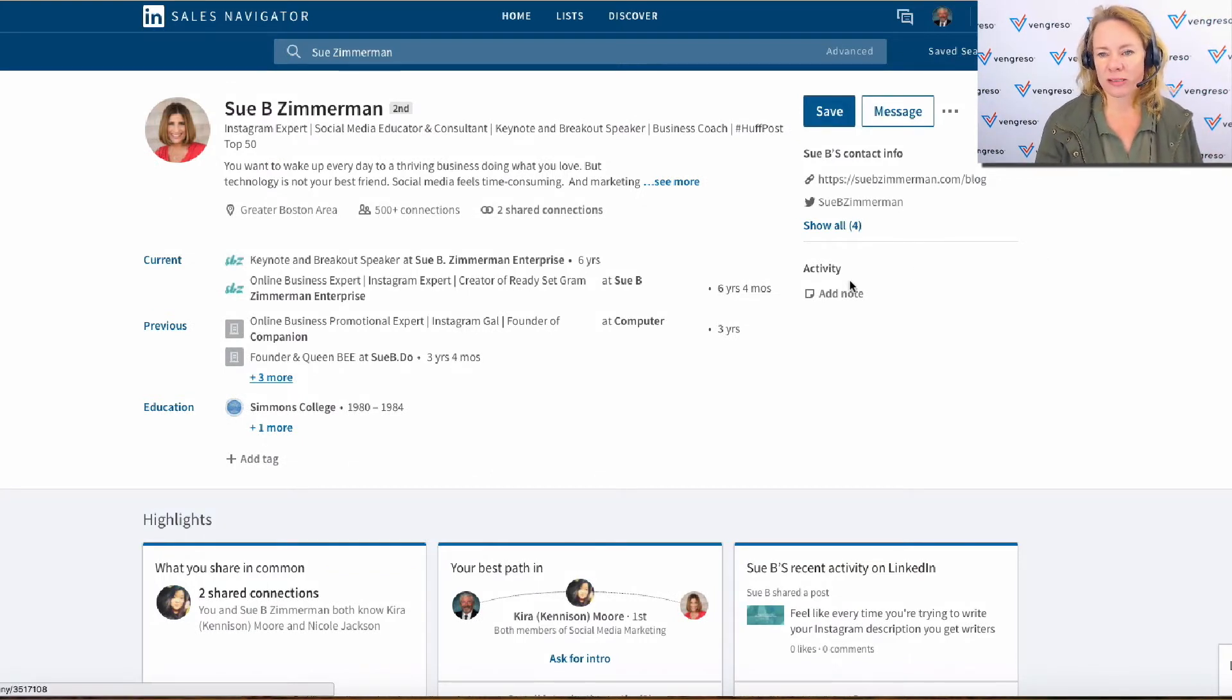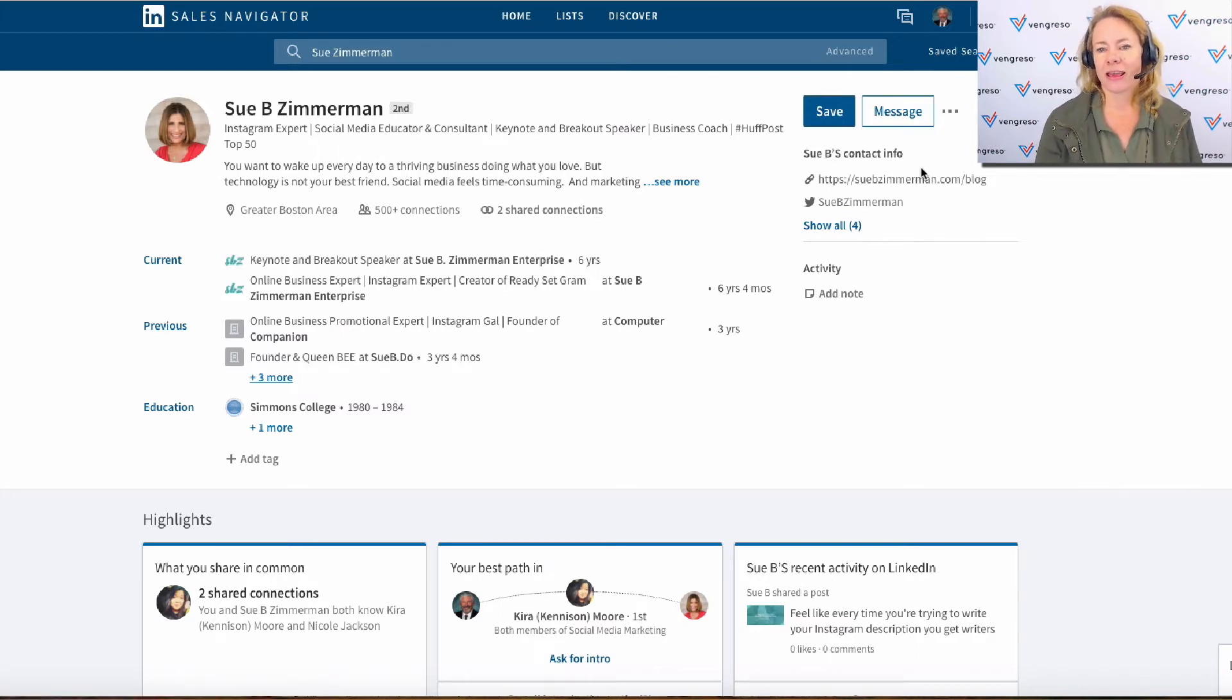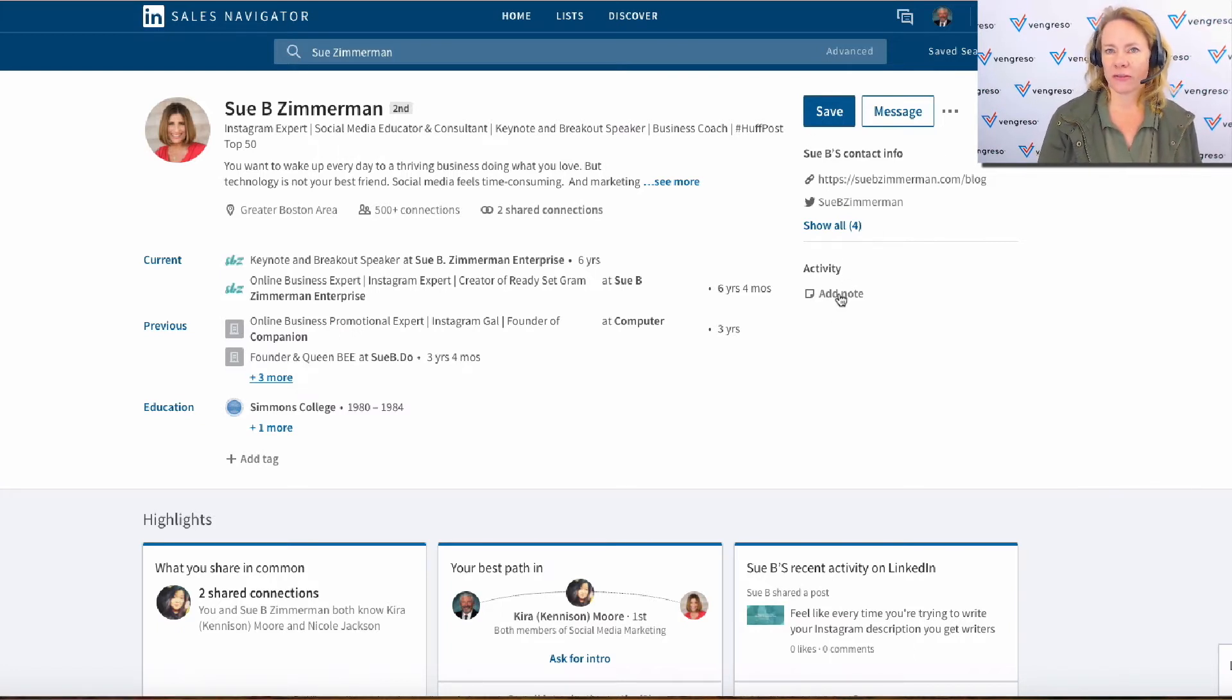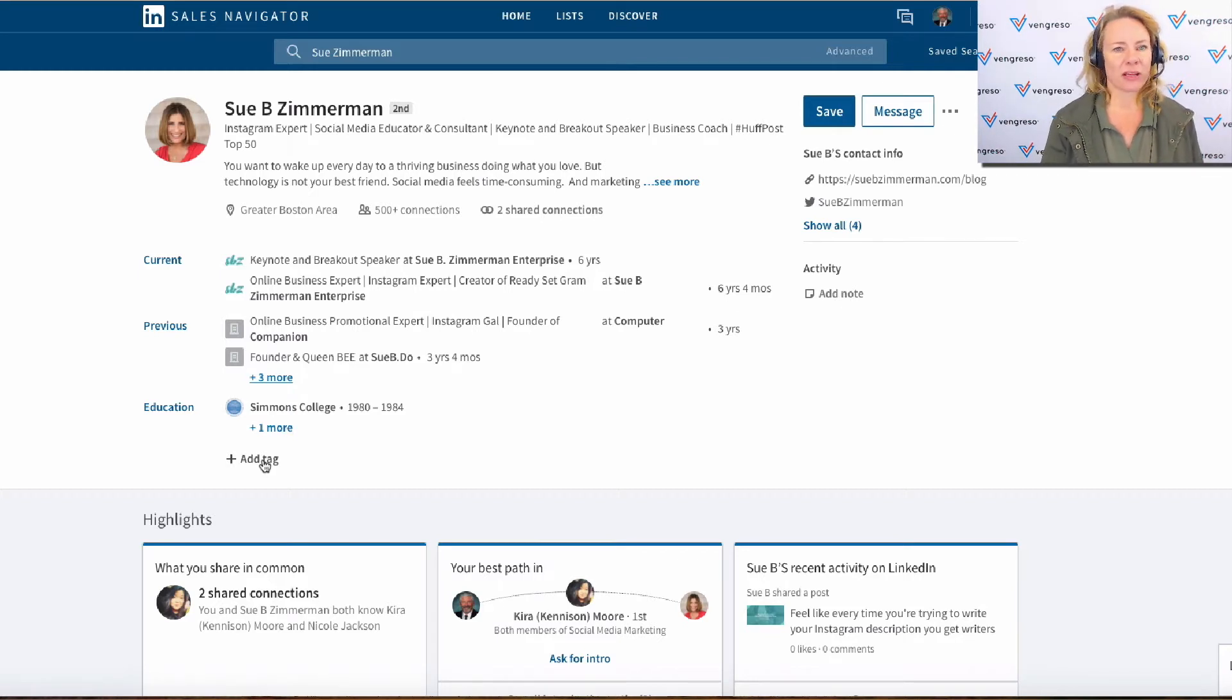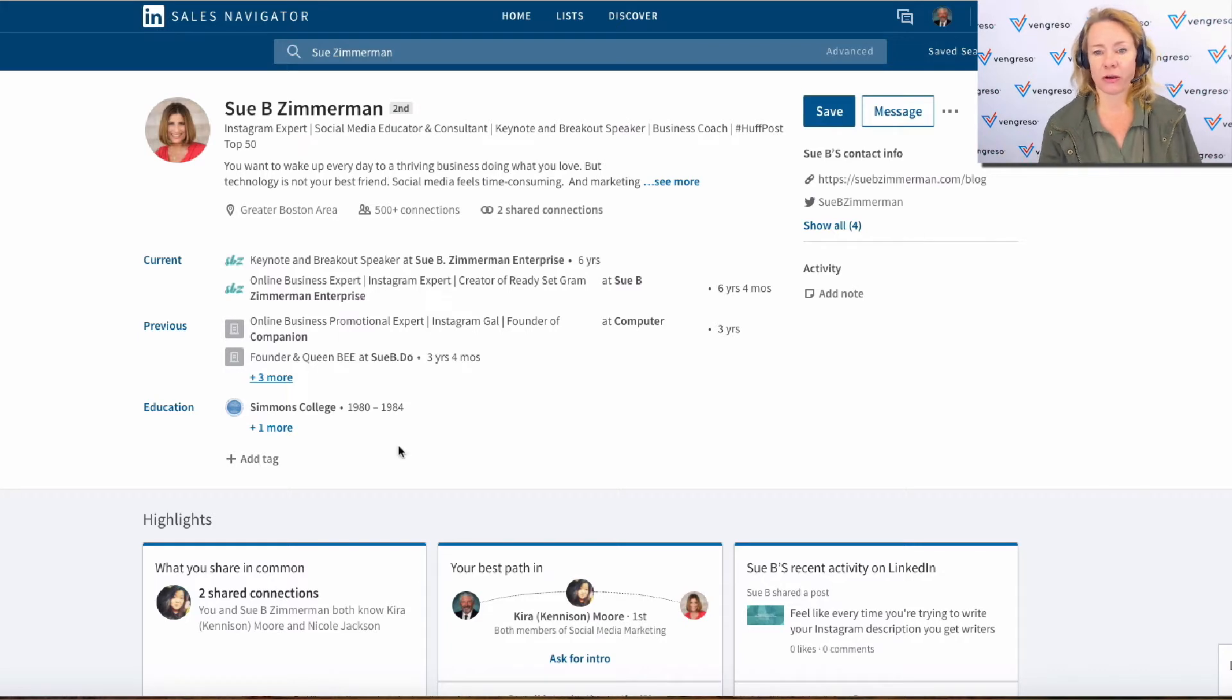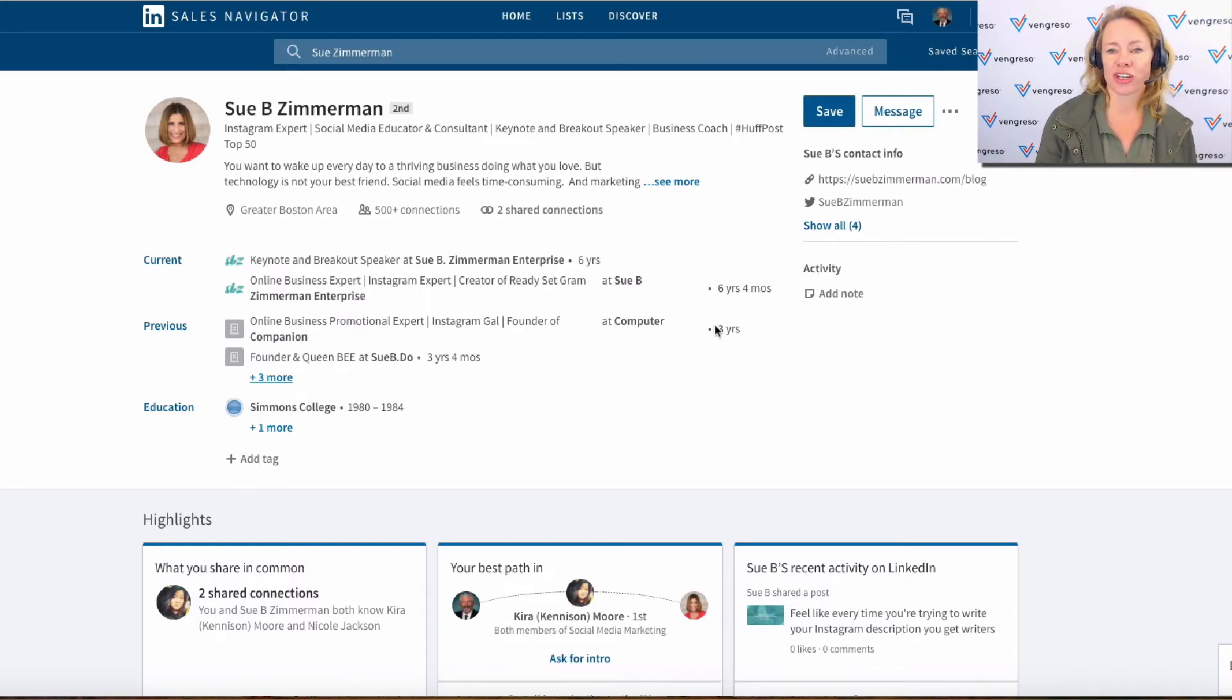Now, notes. Notes, tags, and messages used to be all up at the top right-hand side. Notes are under activity, so you can add your notes here. Your tags are down here at the bottom. That's just weird. I don't even know why they wouldn't put them over here, but they're down here at the bottom underneath your education.